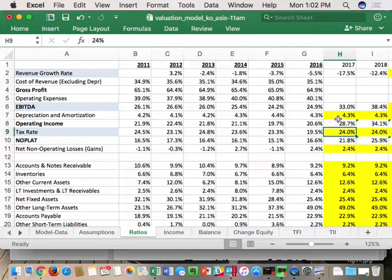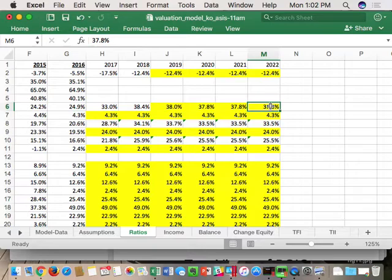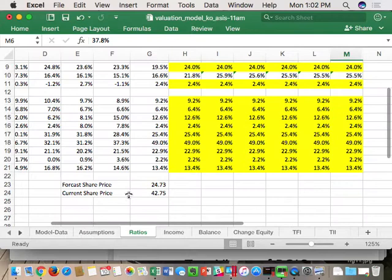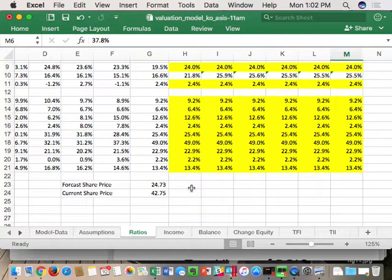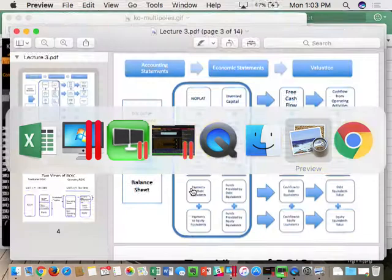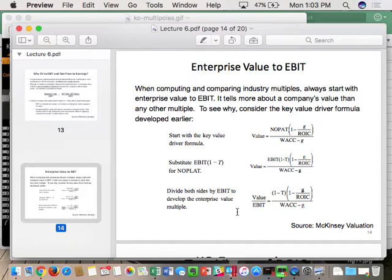We've got a tax rate. We've got an EBITDA margin in the out years going down to 37.8%, and with no sales growth I get 24.73. We know the margin, we know the tax rate - the growth rate G is the hard part. What we've been doing is guessing G, but instead of saying three, three-and-a-half, or four percent, I'm going to give us a way to estimate G using the EV/EBITDA multiple formula.